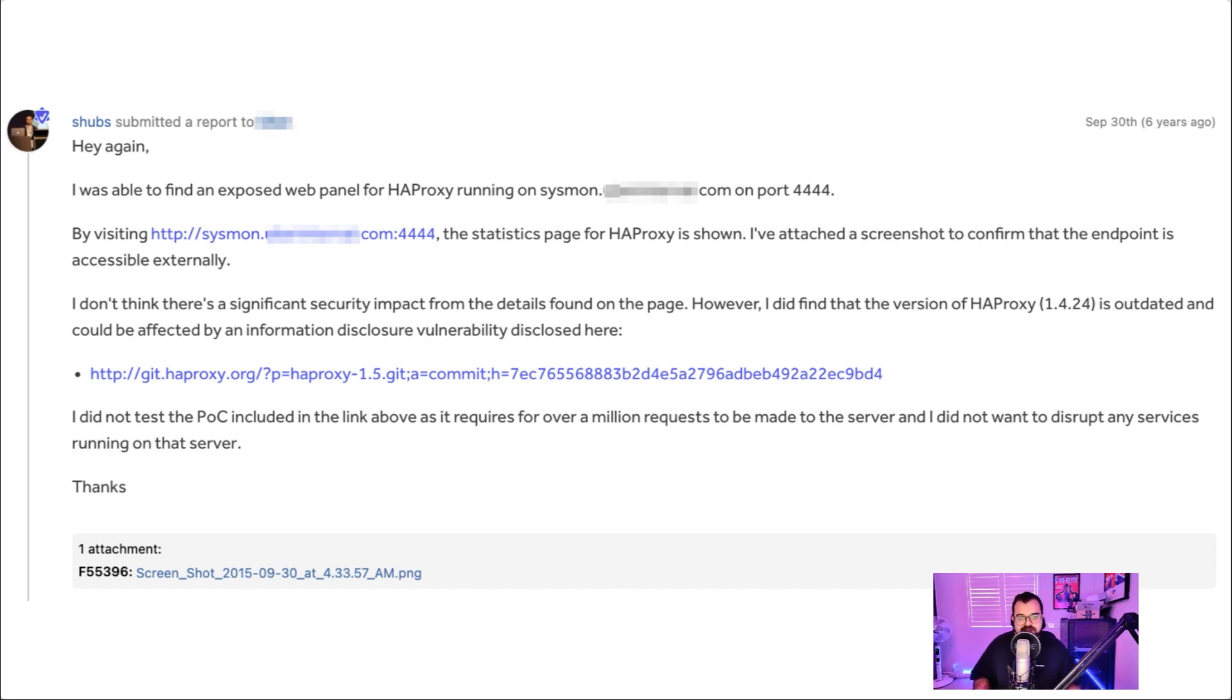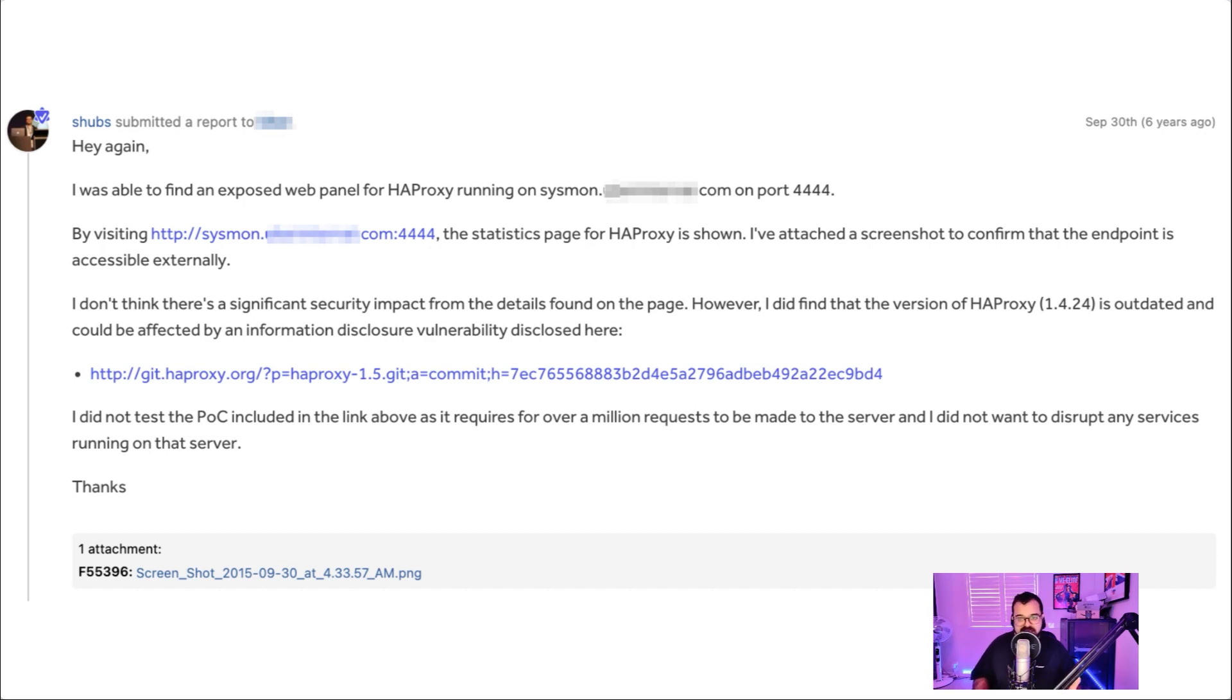So in this report, I said, hey, I found this HAProxy statistics panel found on this host on this port, and you can access it by visiting this URL. You'll see that the statistics panel for HAProxy is shown. And I've attached a screenshot to confirm that this endpoint is accessible externally.